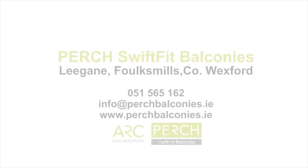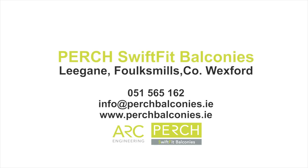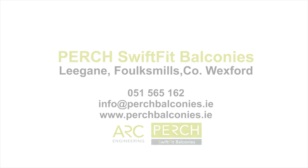For further information check out our website at www.perchbalconies.ie or contact us on 051-565-162.